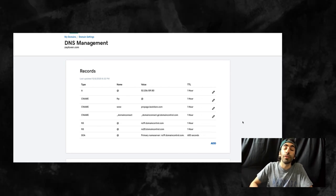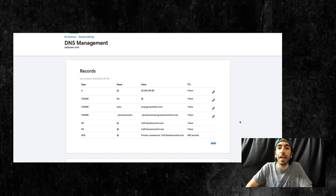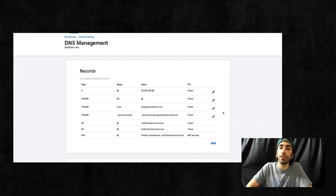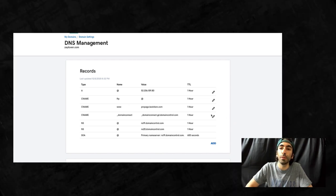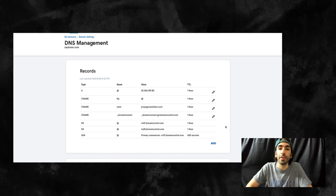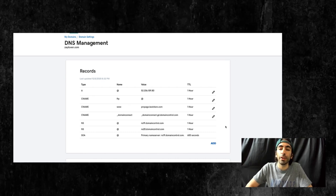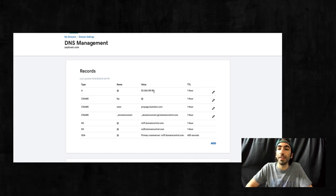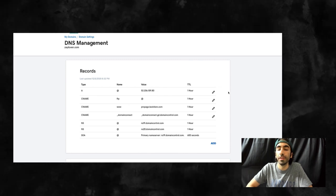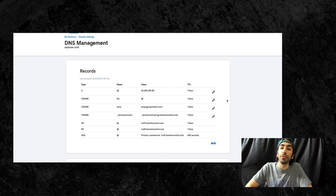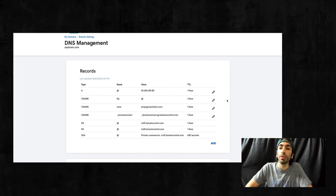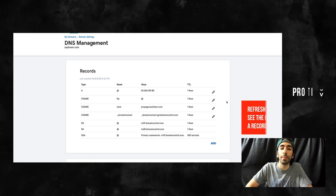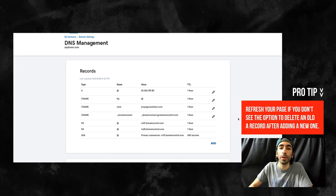Now's a good time to mention that if you have any extra old A records or CNAME here from a previous setup, make sure you delete those. Any other A records or IP addresses besides this one here can cause issues. If you don't see the option to delete your old A records, you may have to refresh the page first after you've added the new one.